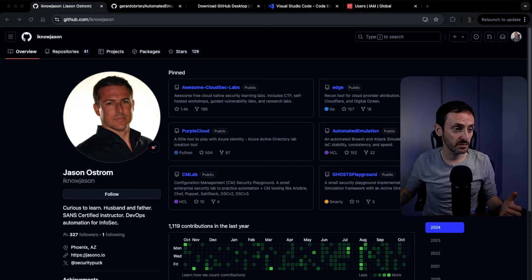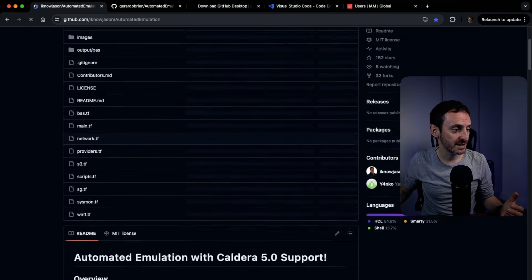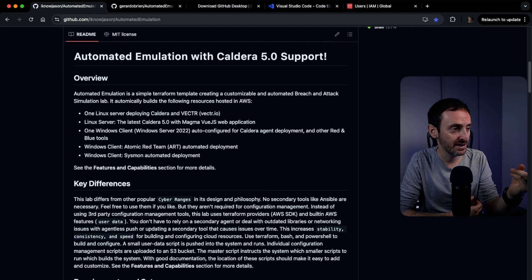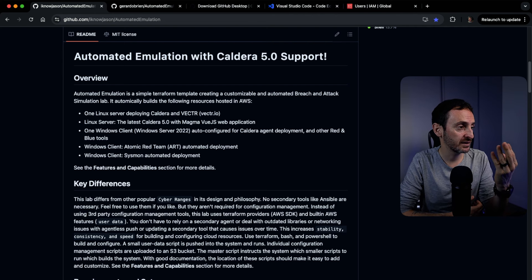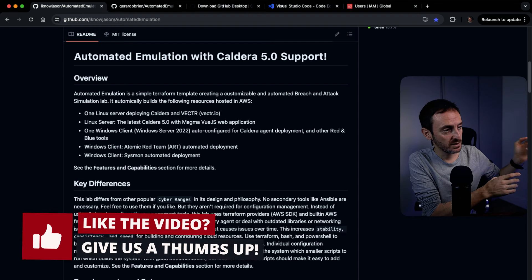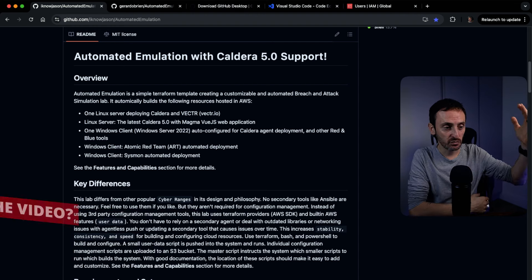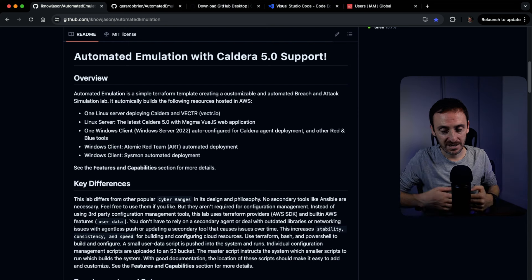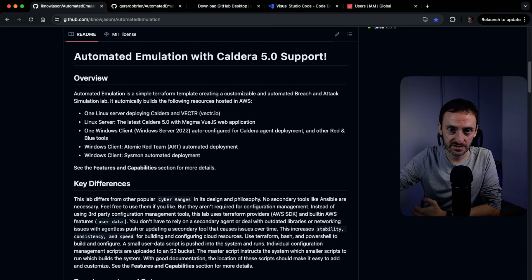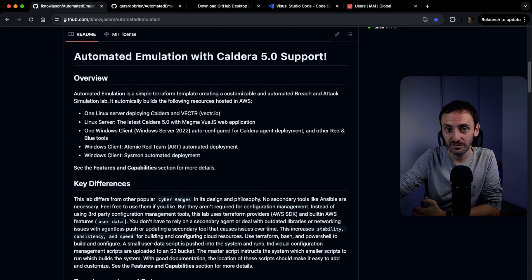I'm going to show you what it does. If we open up the automated emulation, this script automatically builds a Linux server that has Caldera and Vectr installed. It also builds another Windows server — Windows Server 2022 — which automatically has the Caldera agent installed. Once the script runs and it's built, it actually outputs the link to the server, which is hosted in Amazon Web Services, and everything is done in literally minutes.